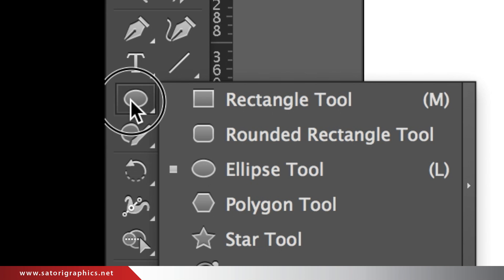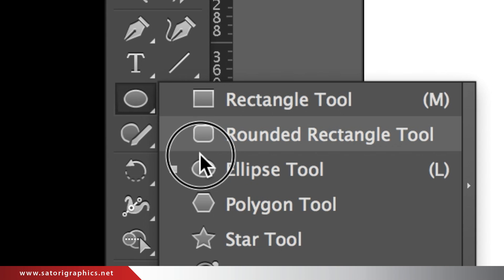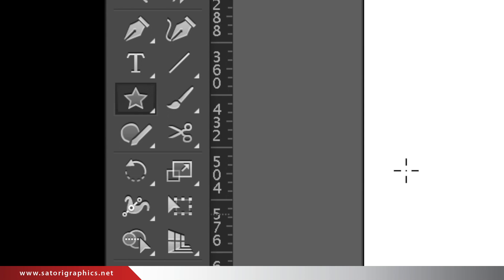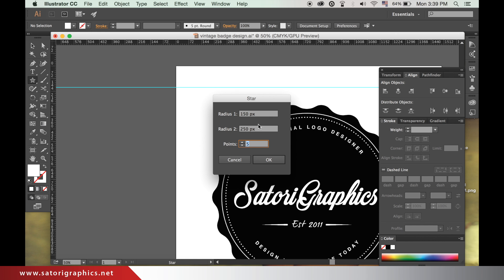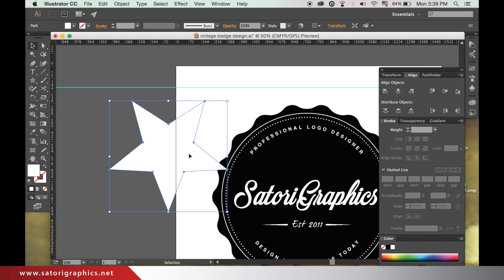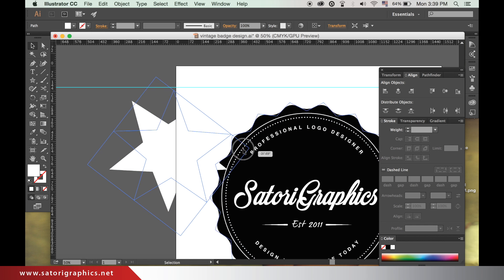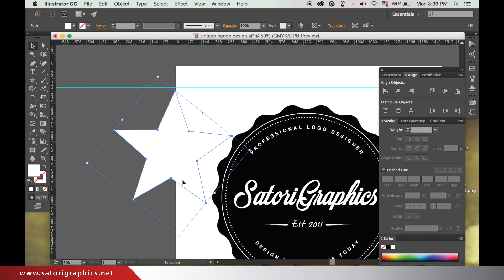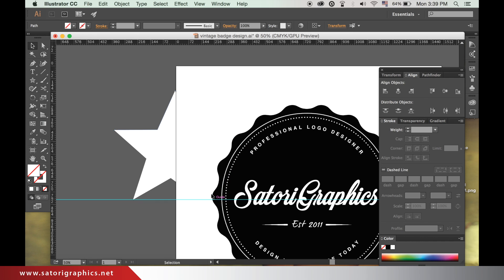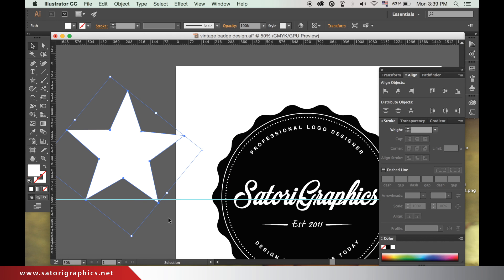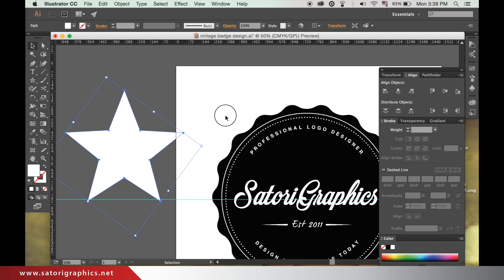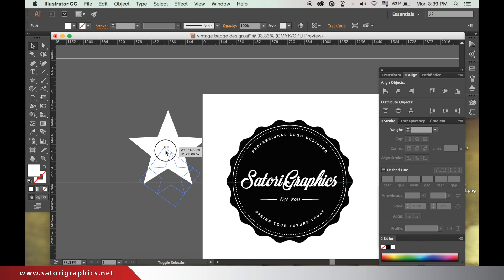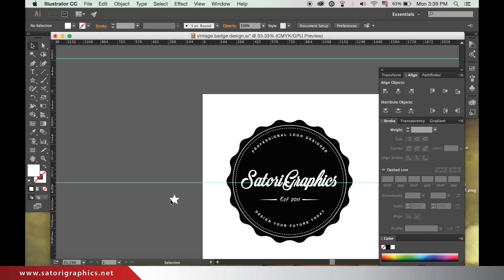Duplicate it like before and resize it to a similar size.